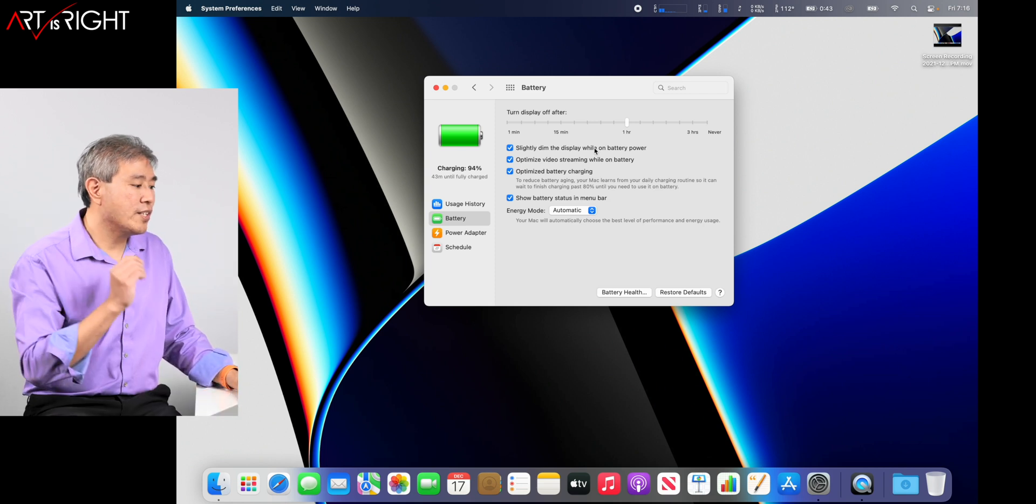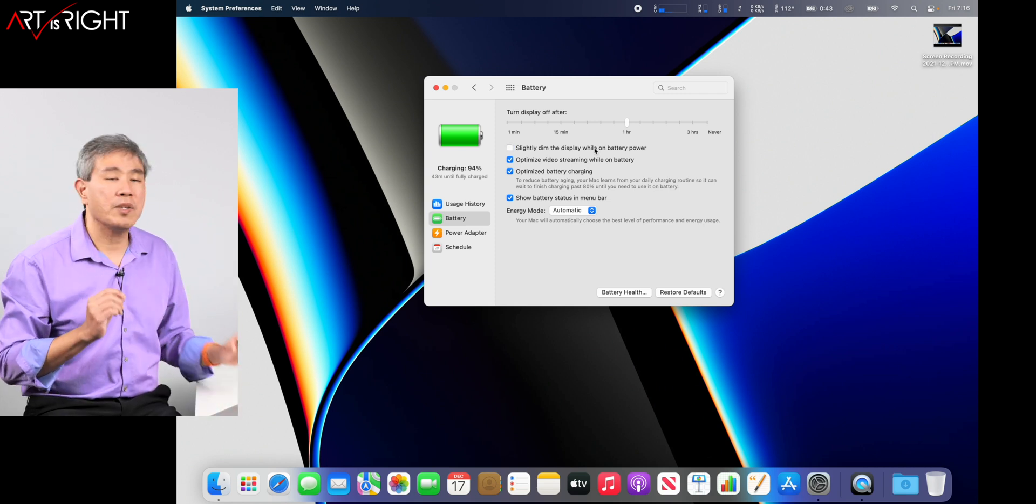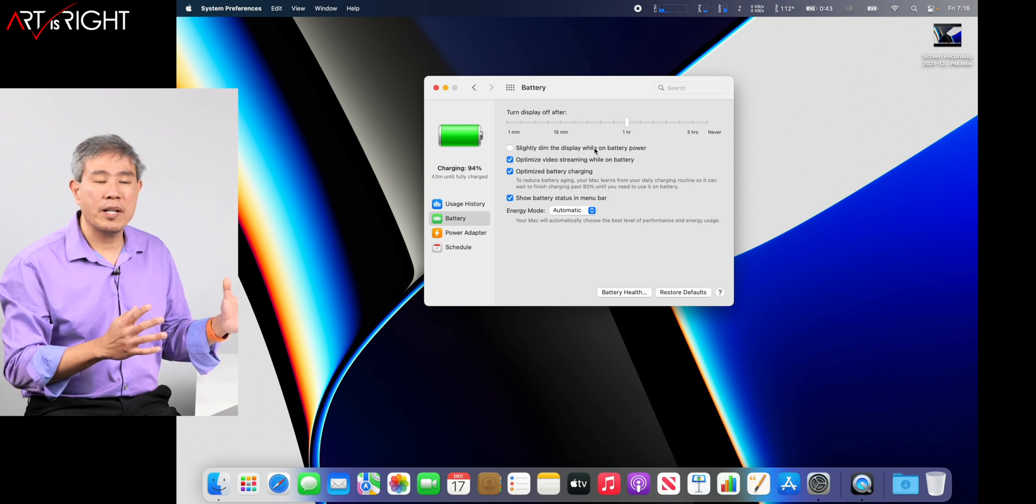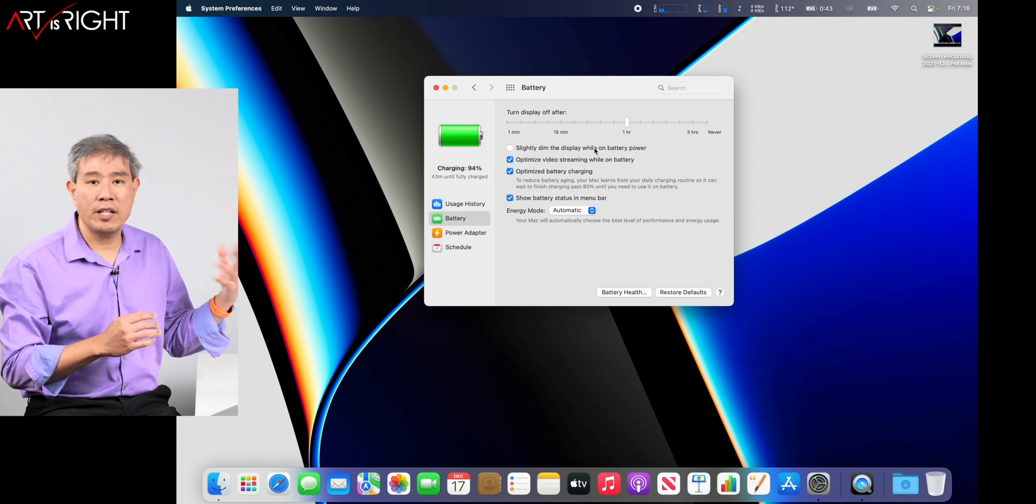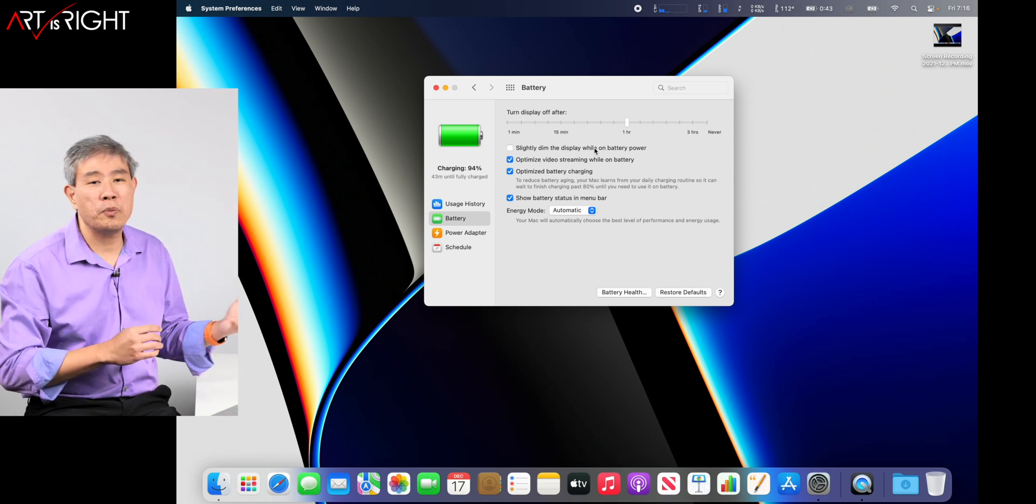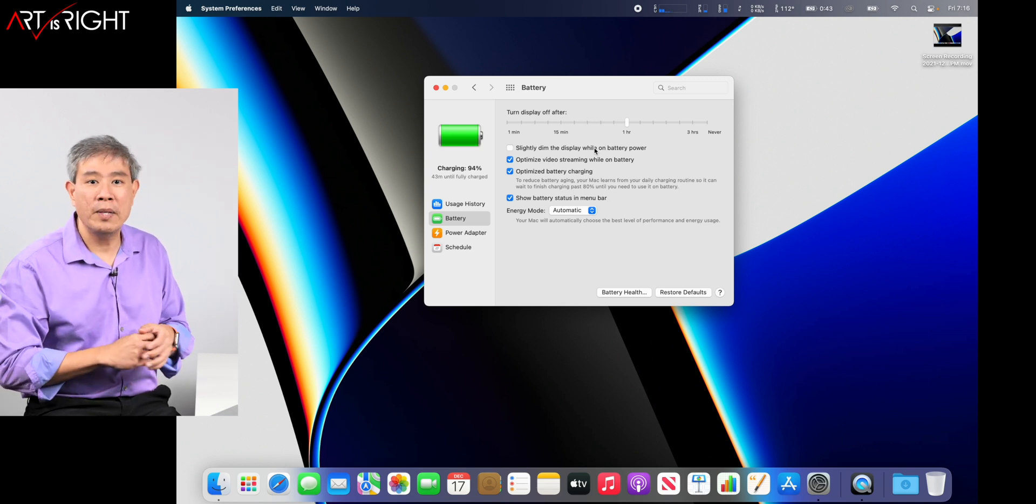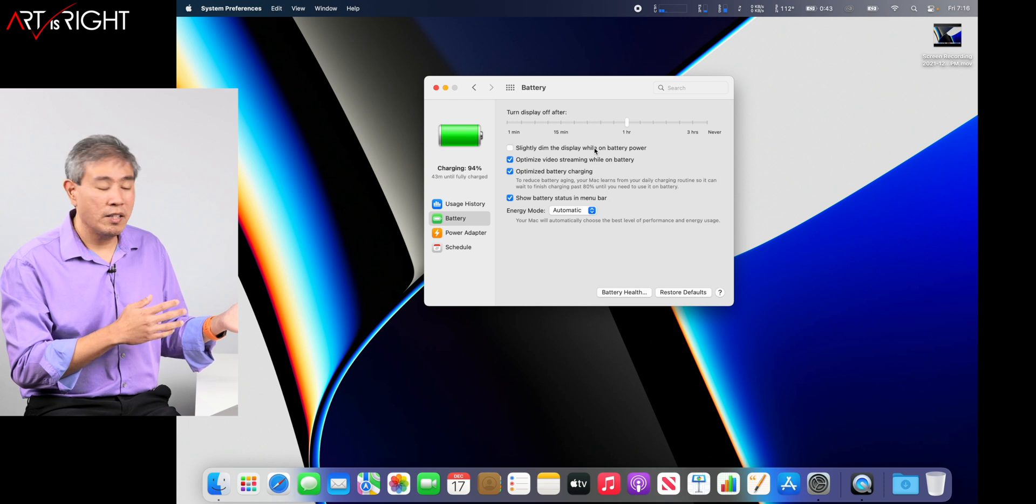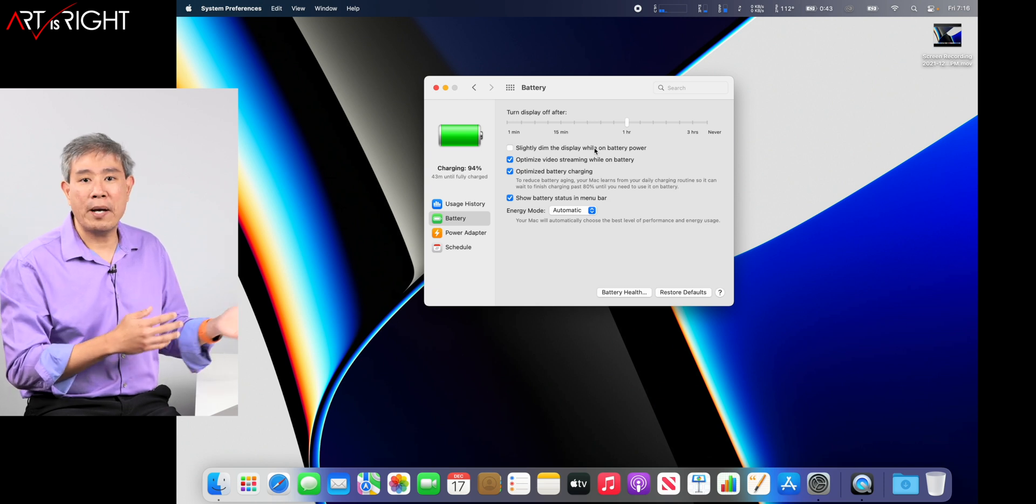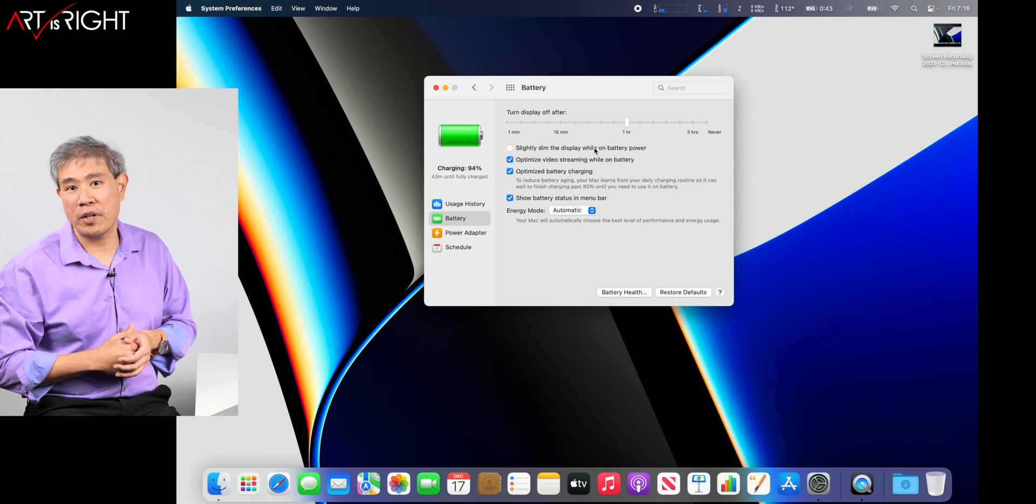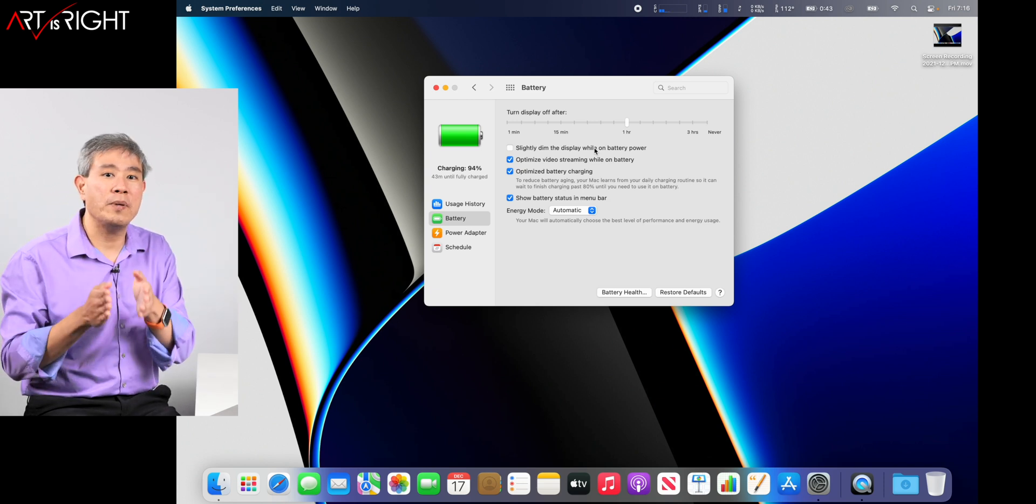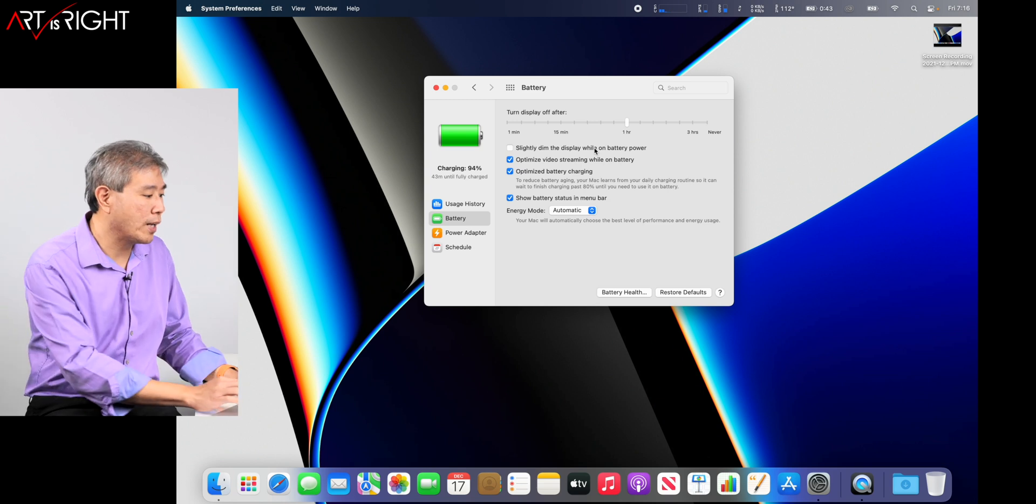I'm also going to uncheck slightly dim display while on battery power, because if you're calibrating and you lose power, you don't want the display to dim. And if you're just working on battery power, you still don't want your display to dim. You want it to be at the correct brightness.